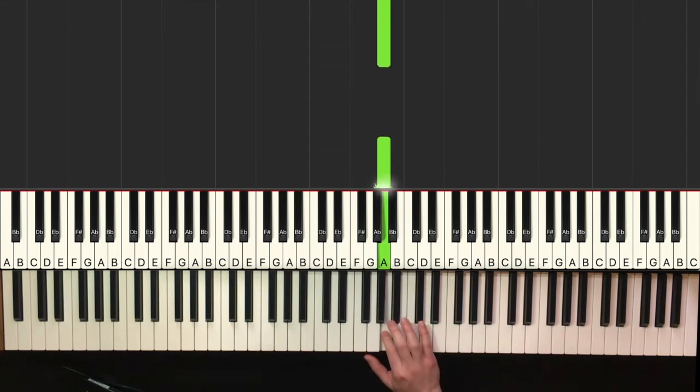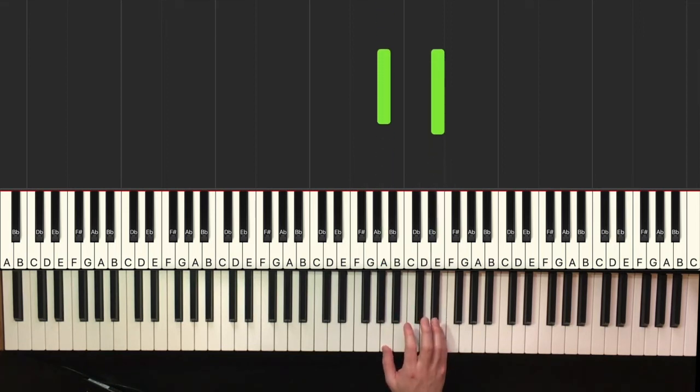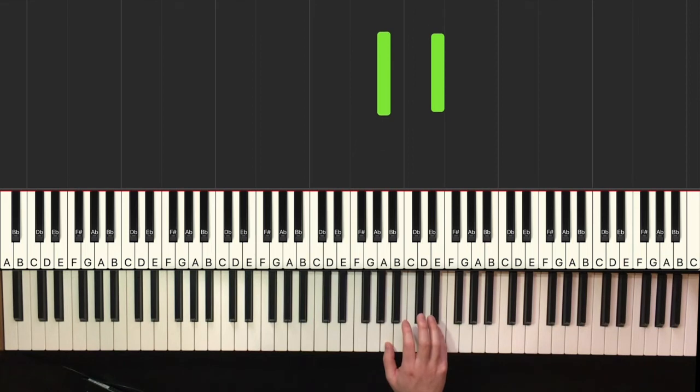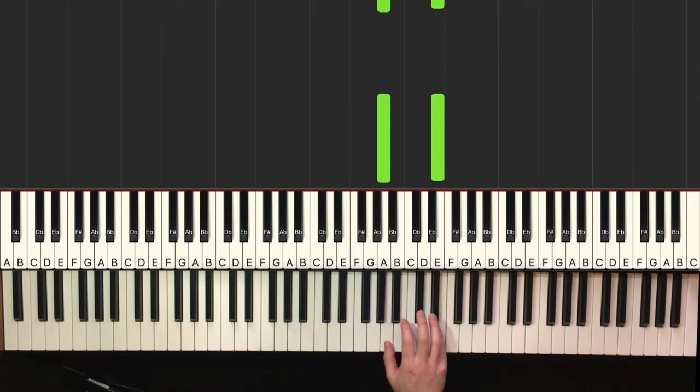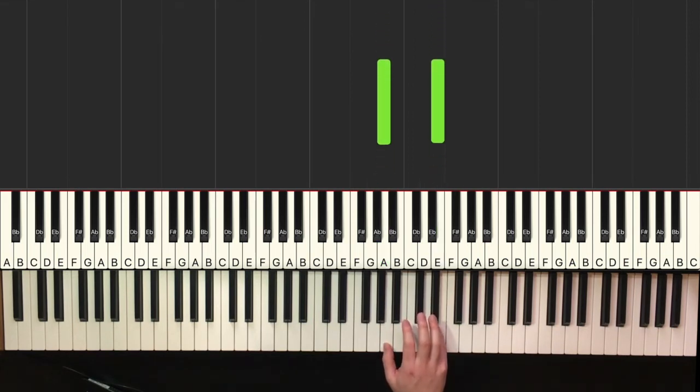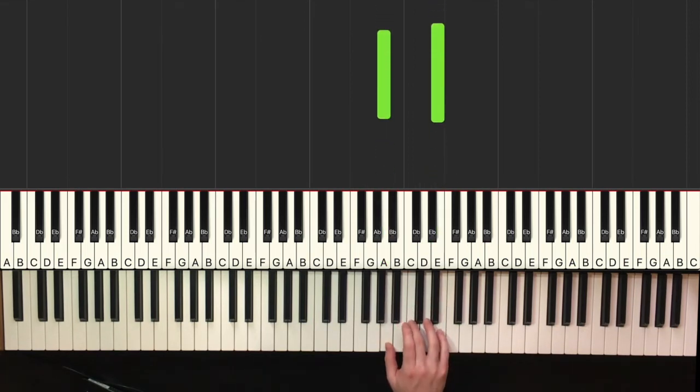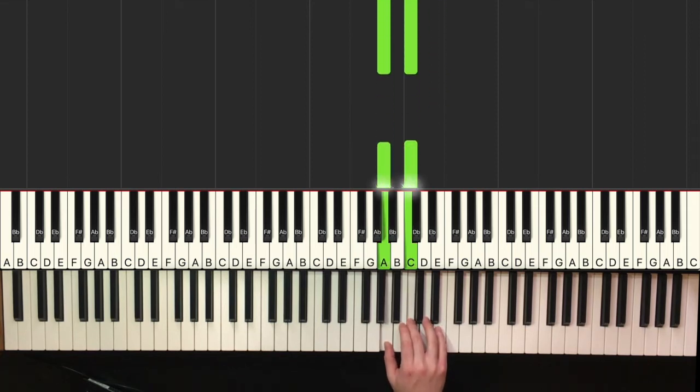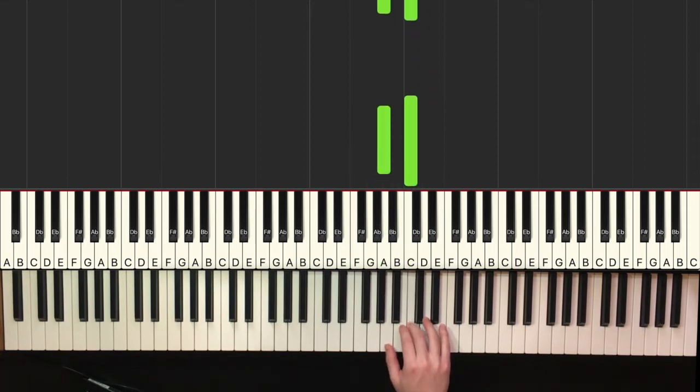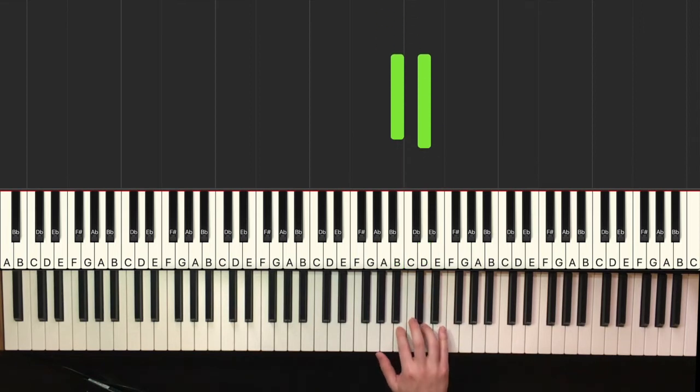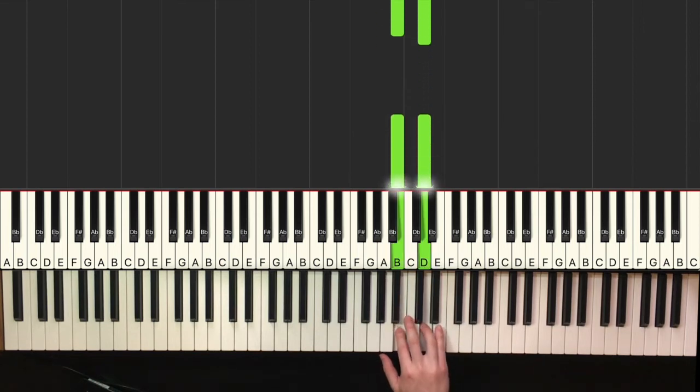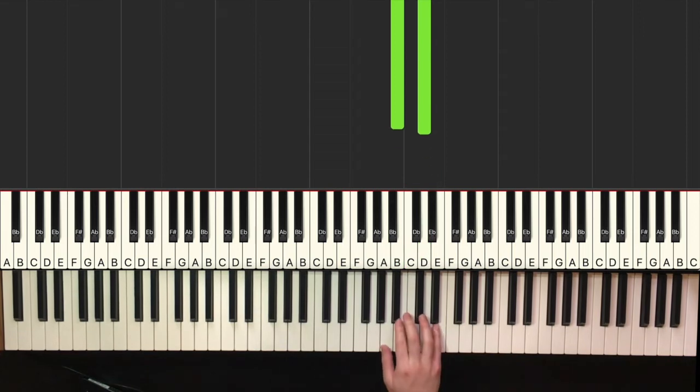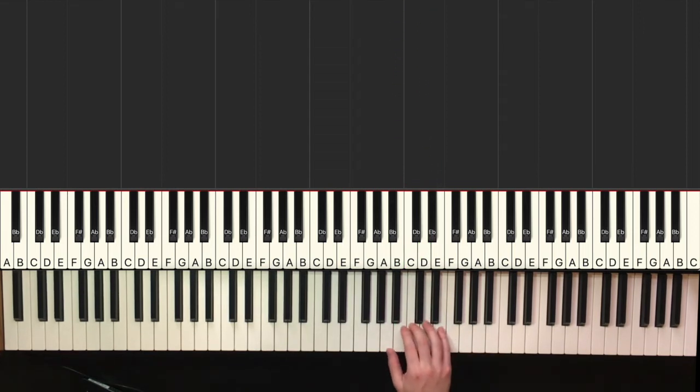And once you start to get this consistently, you can even add in a couple other notes. Very lightly. Maybe another note here. Right? So you see how I'm activating very quiet dynamic layers from my sample library, which is Cine Piano.